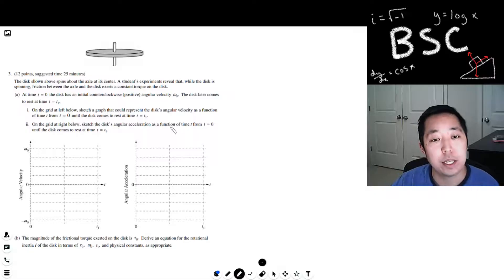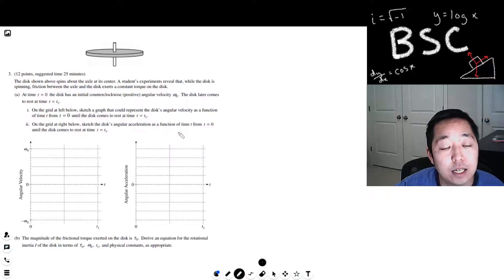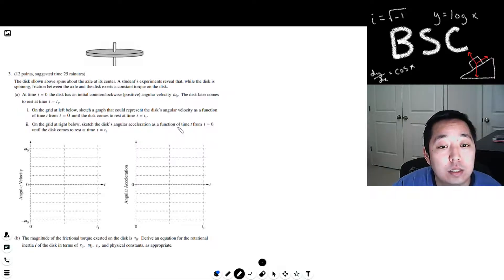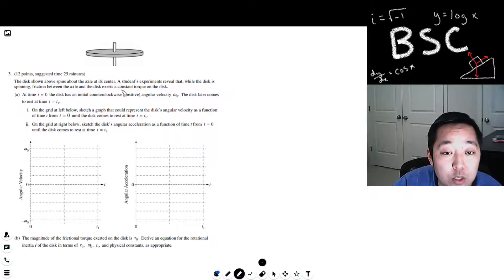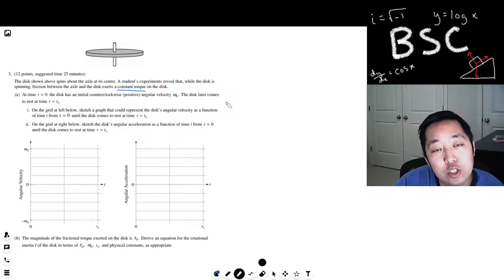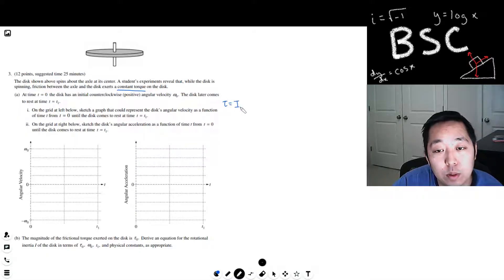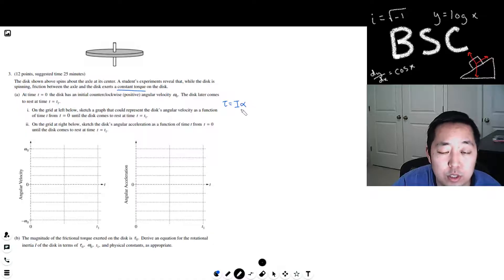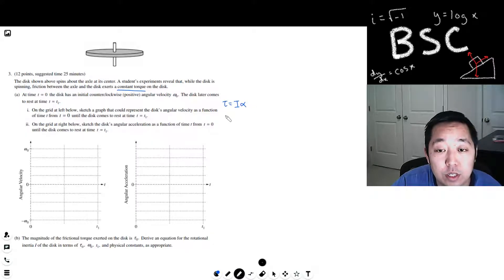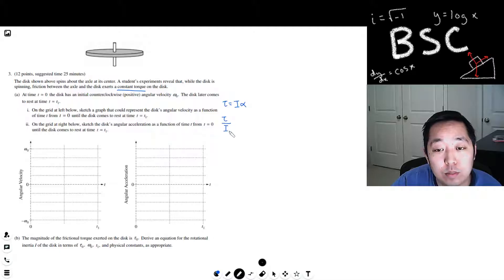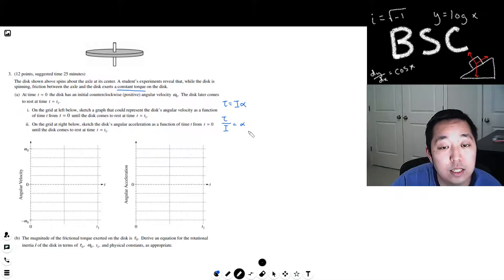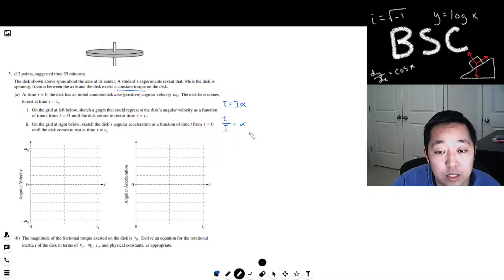We have to think about what's happening. We have a torque, and it's a constant torque. The relationship between torque and angular acceleration is torque equals moment of inertia, or rotational inertia, times angular acceleration. The rotational inertia I is a property of this disc. So if tau is constant, then the angular acceleration has to be constant.